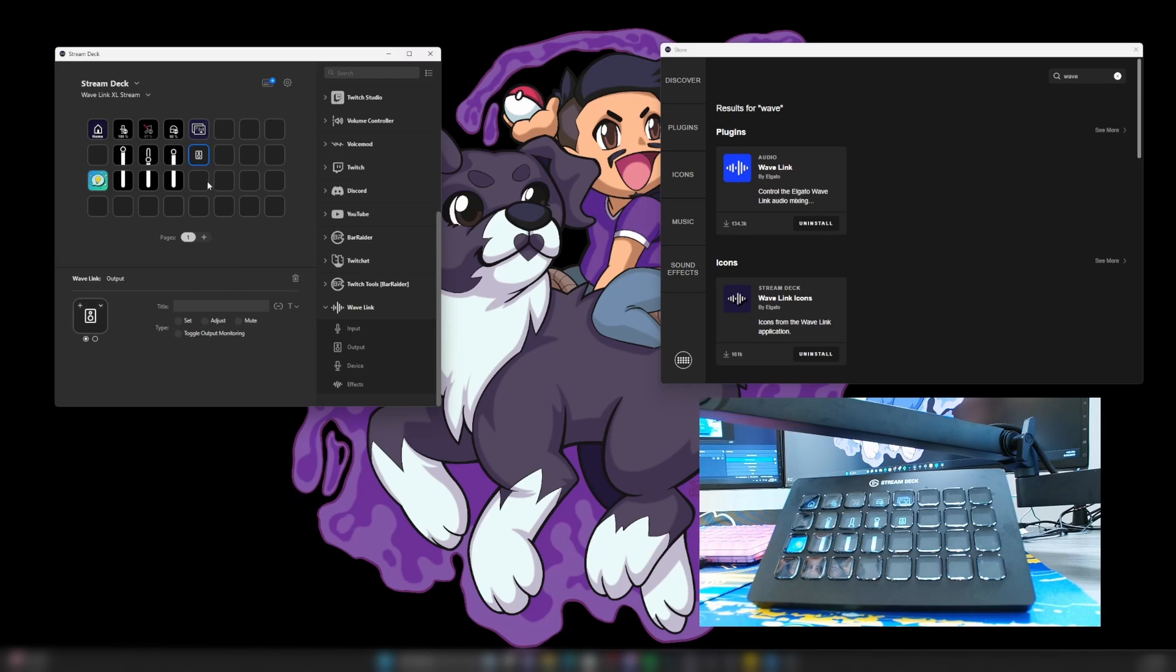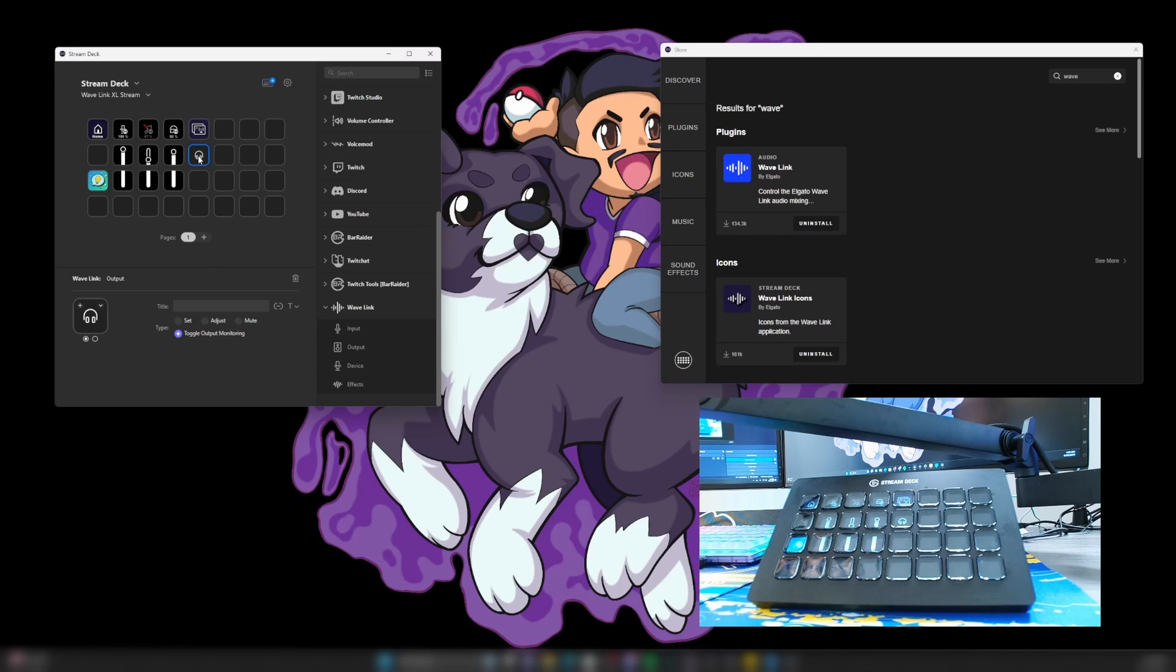I'm going to put that right here and then you can see, you can toggle the output monitoring. So if I click that, this right here would show what it is monitoring.